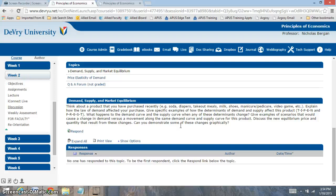What happens to the demand and supply curve if any of these determinants change? If there's a change in demand, the demand curve will either increase or decrease. If there's a change in supply, it'll either increase or decrease as well. You could provide an example if you'd like — that would be very helpful. The next question is going to focus on the difference between a change in demand and a change in quantity demanded. A change in quantity demanded is only dealing with a change in price, whereas a change in demand is a factor of the demand curve that will cause a shift.